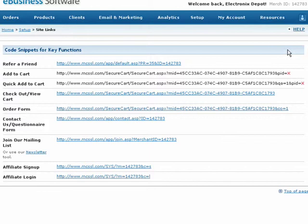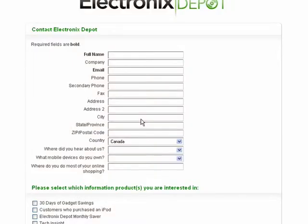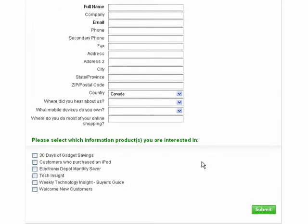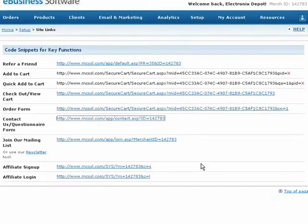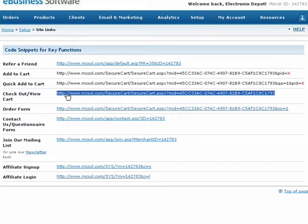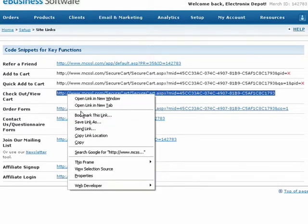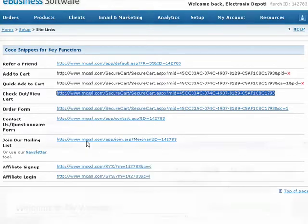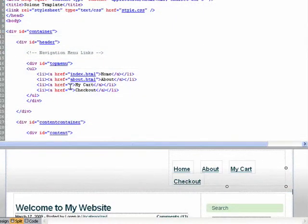Any of these links can be copied and pasted into your website. You can test each link to see exactly where your customer will end up. Let's copy the checkout or view cart URL and paste it into our webpage HTML using a program such as Dreamweaver.